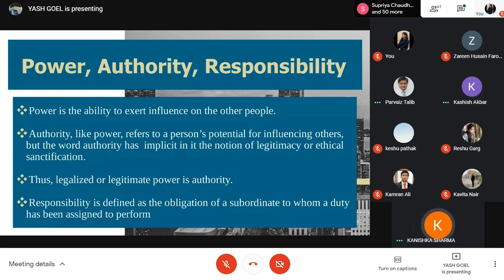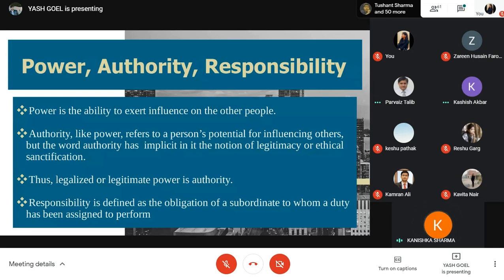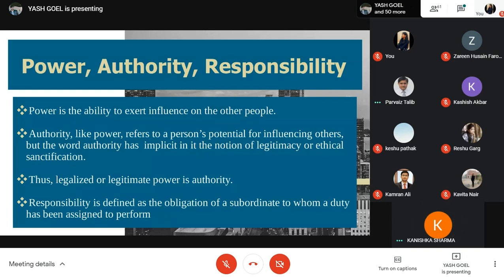Good morning, everyone. My name is Kanishka Sharma. I am going to cover the topics of power, authority, and responsibility. Power is the ability to exert influence on other people. Authority refers to legalized or legitimate power. Responsibility is defined as the obligation of a subordinate to perform a duty that has been assigned.